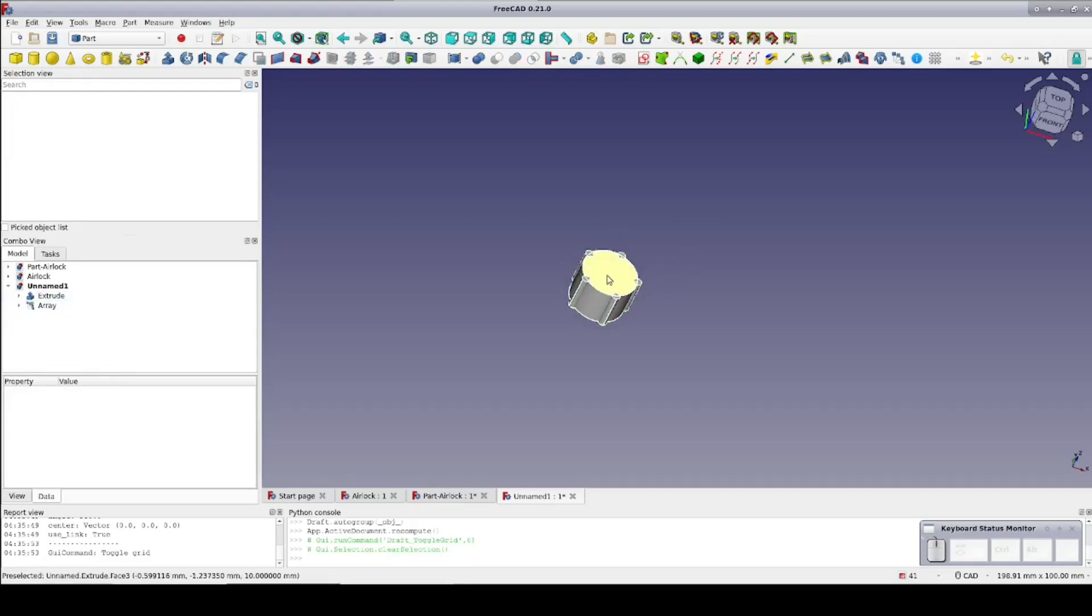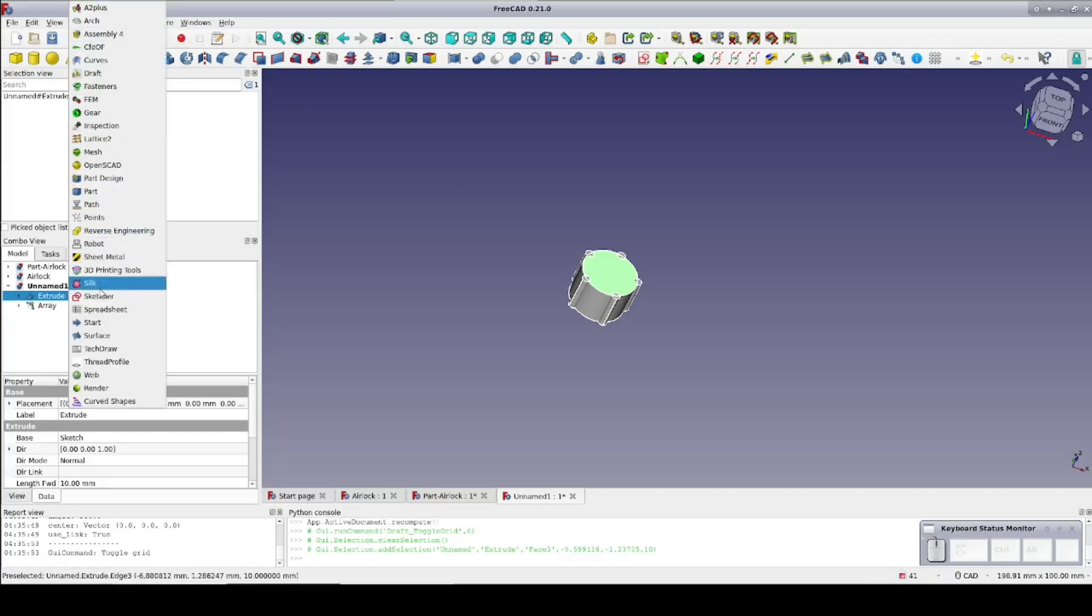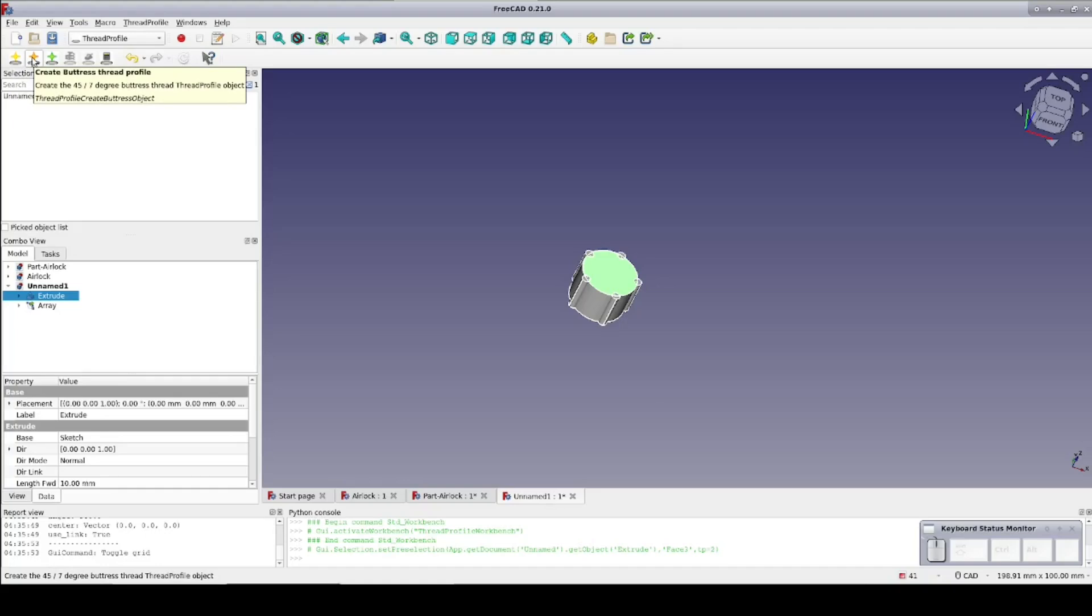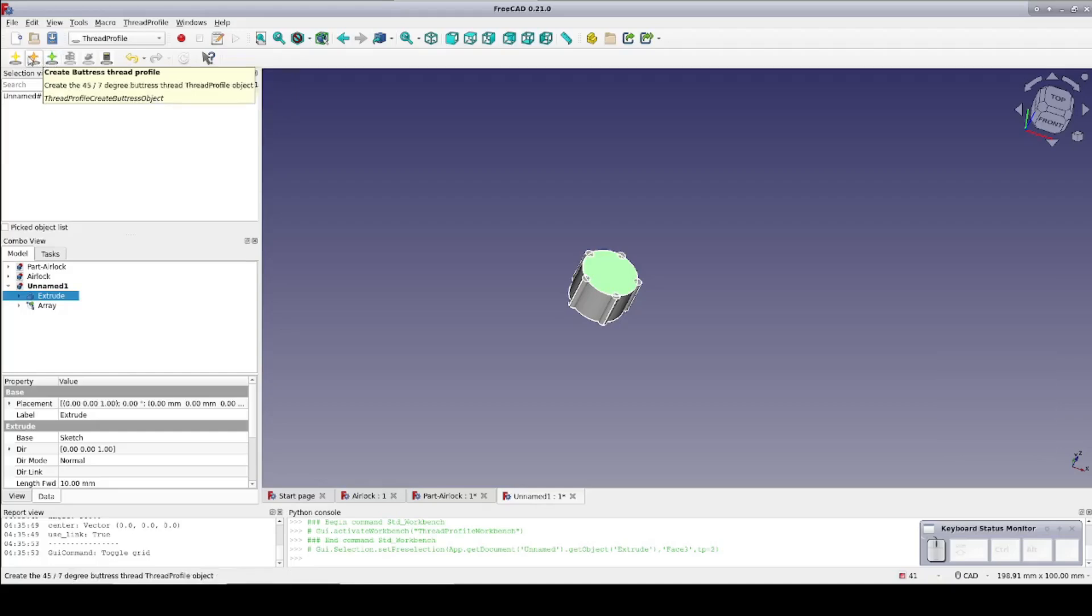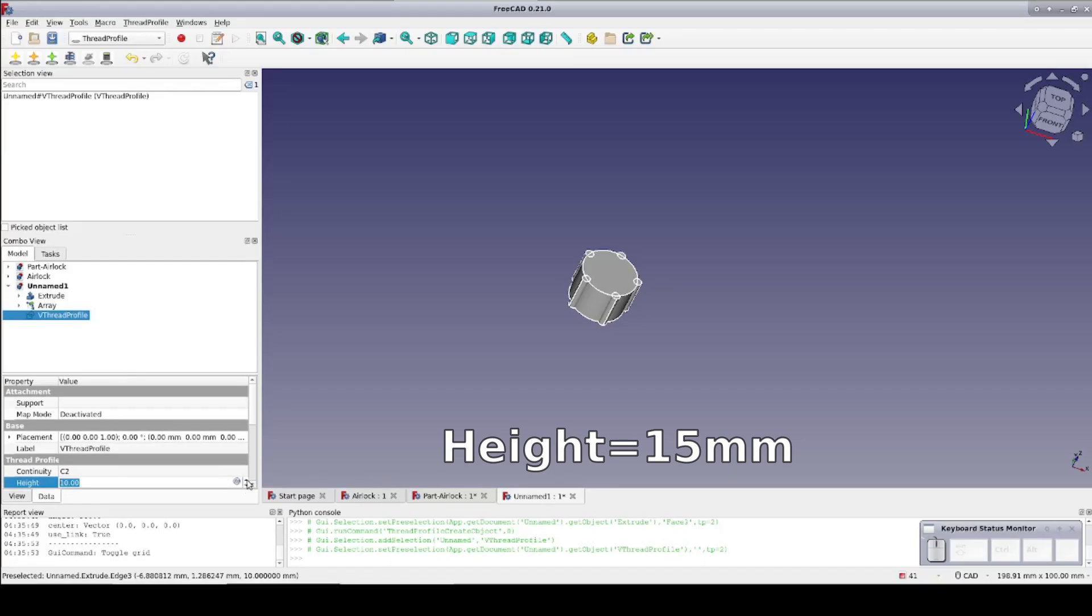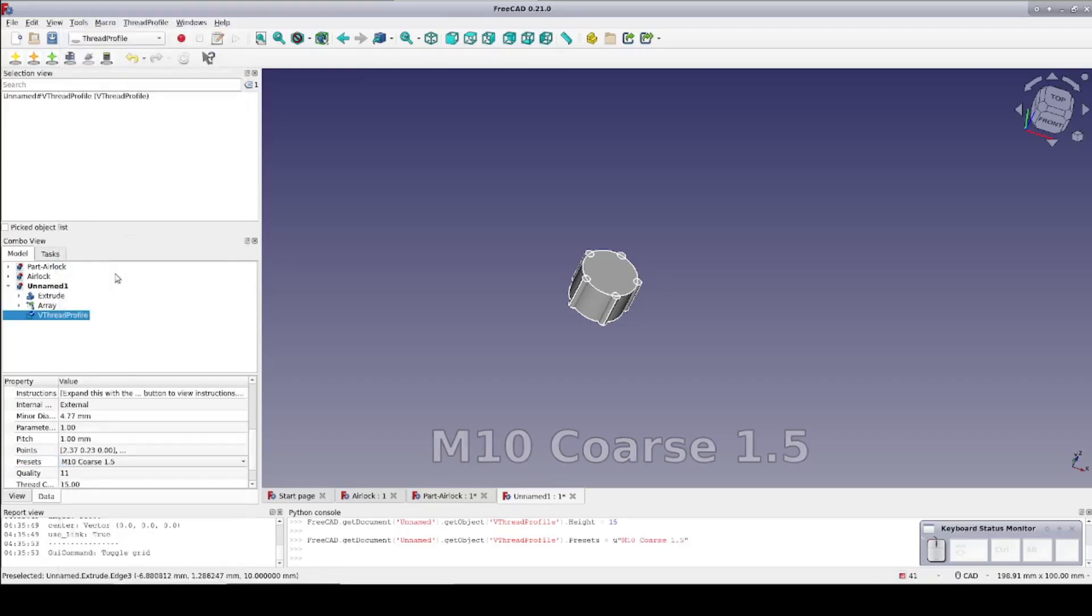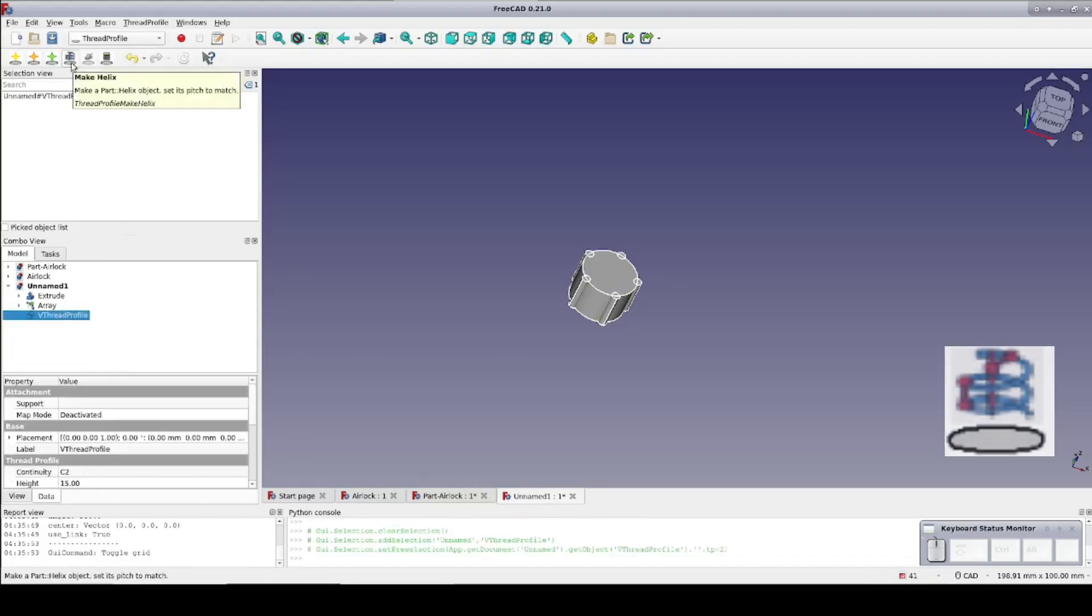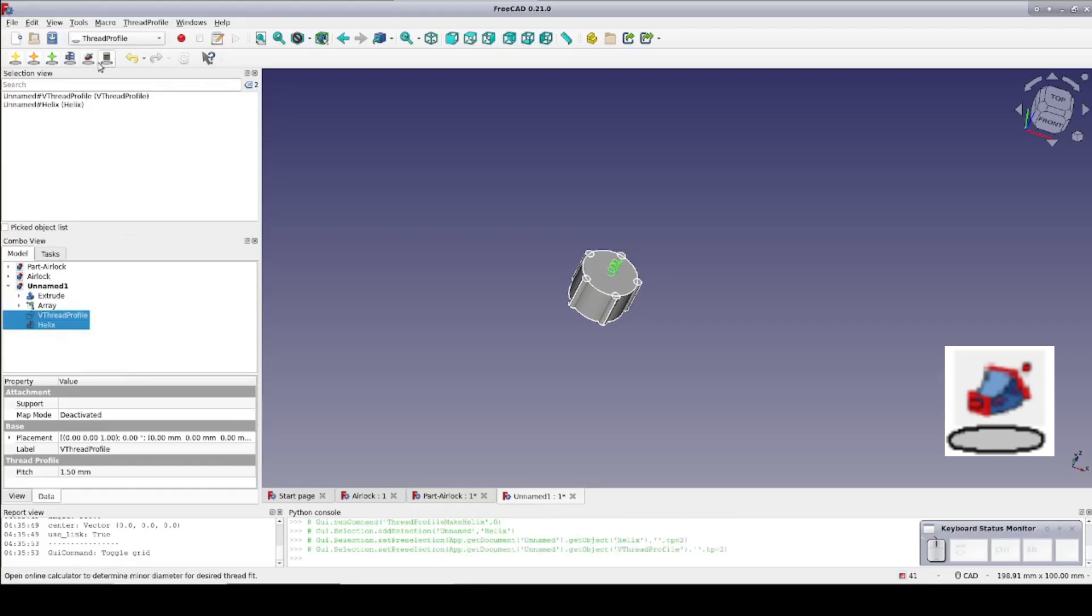But it's not much of a bolt without a thread. So go to the thread profile workbench. The first step in the thread profile workflow is to select a thread profile. You'll almost always want the first option, the V-thread. The other options are a buttress thread or a bottle thread. Now select the thread profile and set the parameters in the data pane. I'm going to set the height to 15mm. Going down to Presets, select the M10 coarse 1.5mm thread. With the profile still selected, click on the Helix tool to create a helix for building the thread. Control select the Helix and click the Sweep tool to complete the thread.